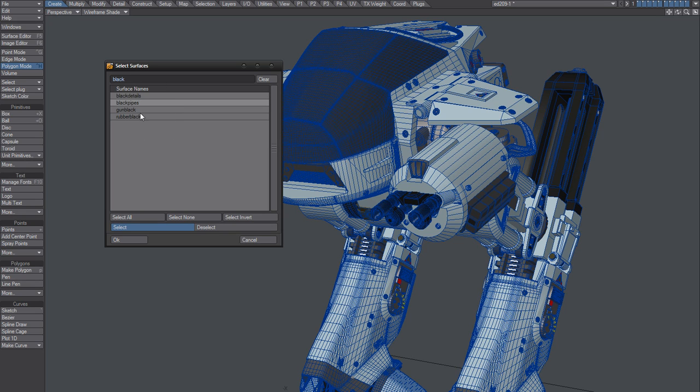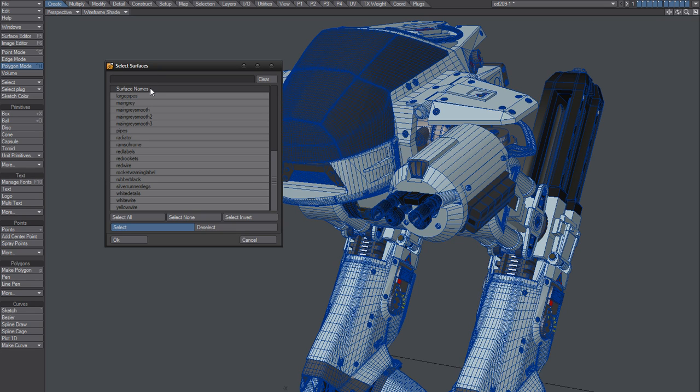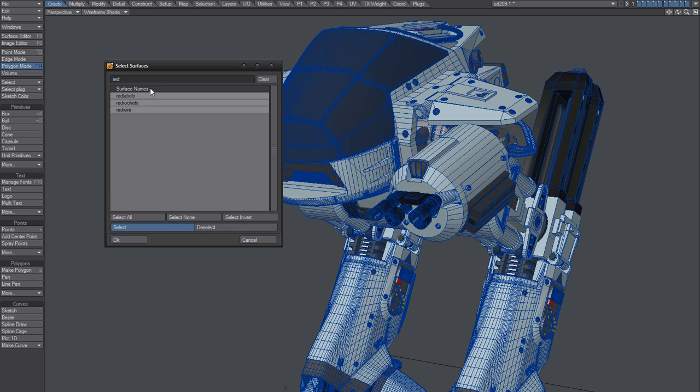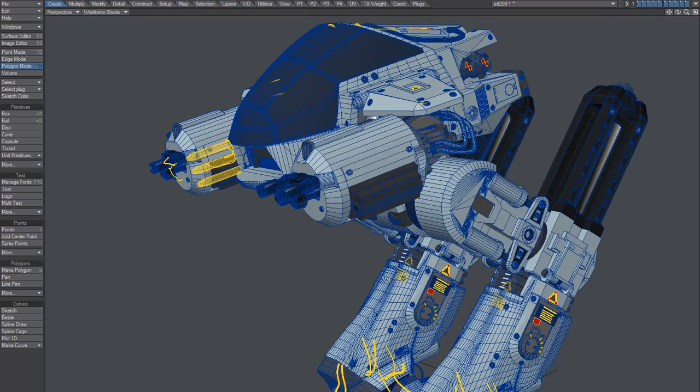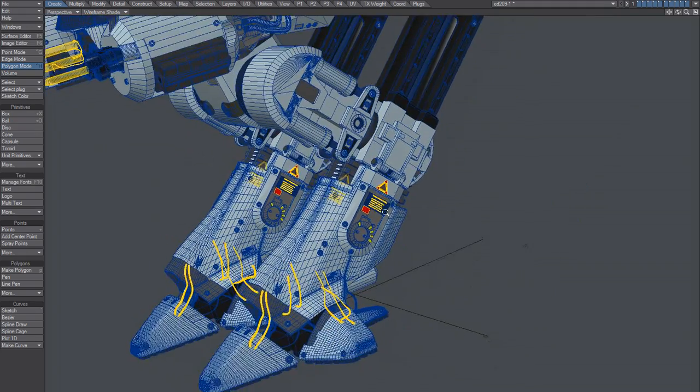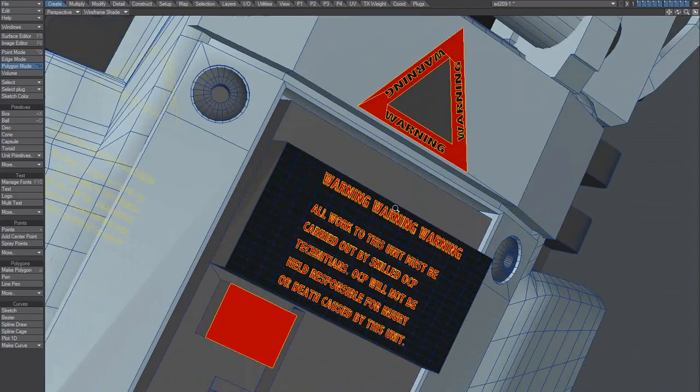So we should use this a lot. Clear. Yep, red. All right.